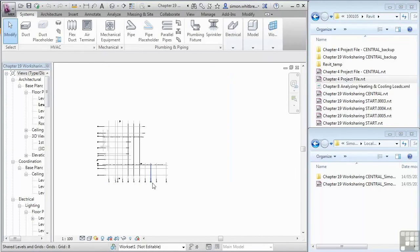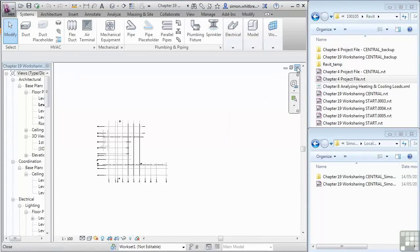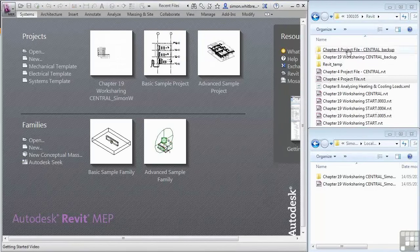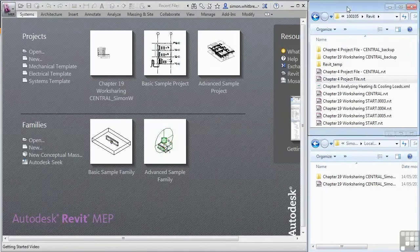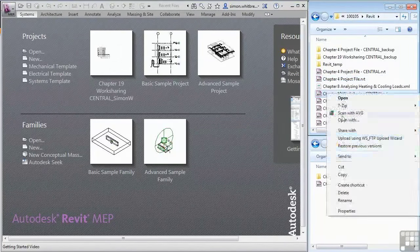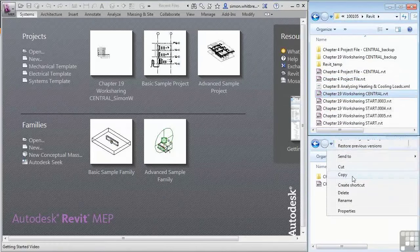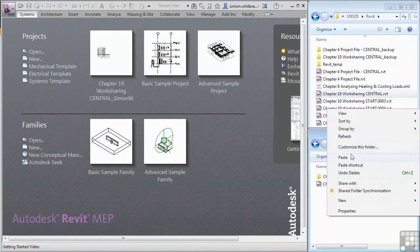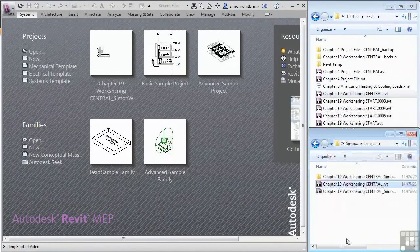Let's take a look at another couple of ways that we can create our local files. I'll start by closing my local file. From Windows Explorer I'll select my central file, copy it and paste it to my local directory.